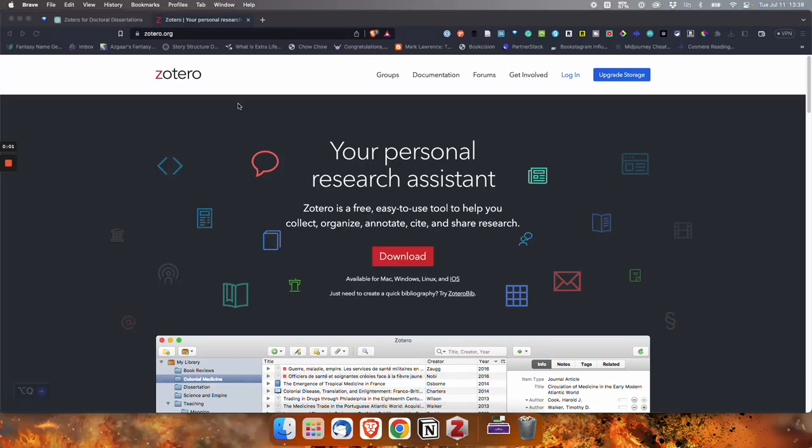All right, gang, let's talk about Zotero and getting started. Following up from Doc Week, several people reached out and wanted to know a little more about Zotero to help them get started with it, so here we go.